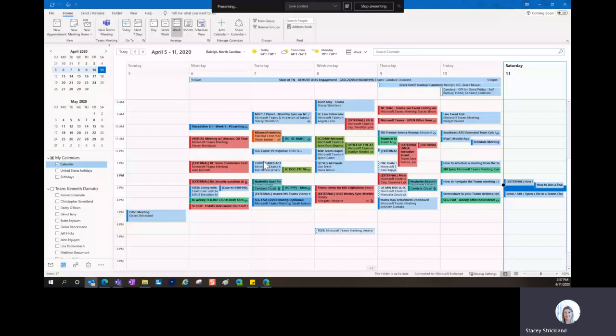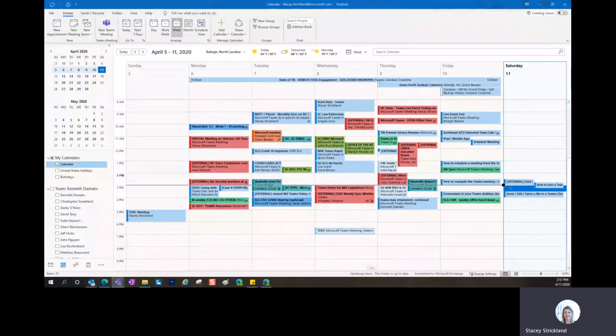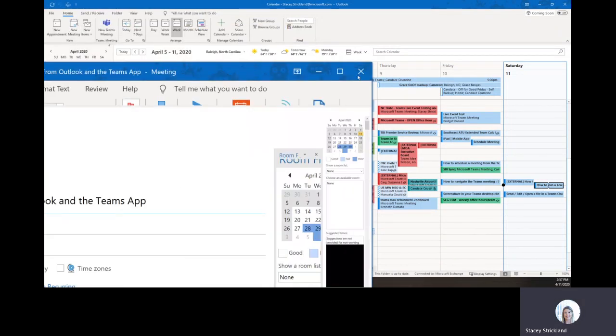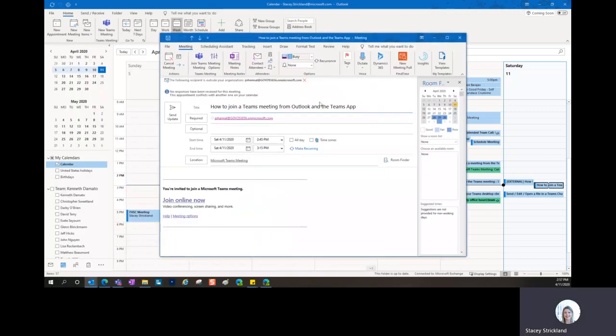First, we'll look at Outlook. When you want to join a Teams meeting from Outlook, you simply double-click at the date and time of the meeting that you need to join, and you click Join Teams Meeting.